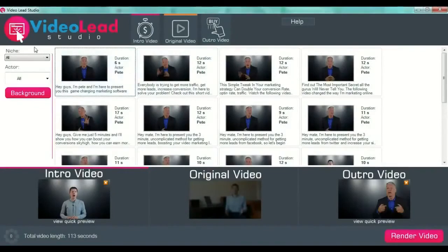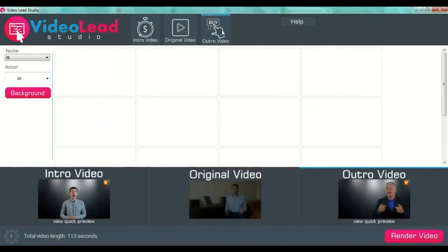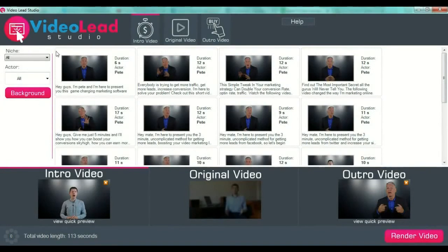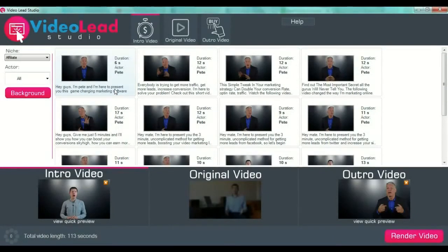From the beginning, we have selected the intro video section. We will first select our intro video — press the button and the software will take you to the specific page from which you can choose your video. On the left side of the screen, below the logo, we have the niche drop-down menu. From here we can select our niche — for example, let's select the affiliate niche. We will have more videos to choose from; for example, we'll select the first one: 'Hey guys, I'm Pete and I'm here to present you this game-changing marketing software.'